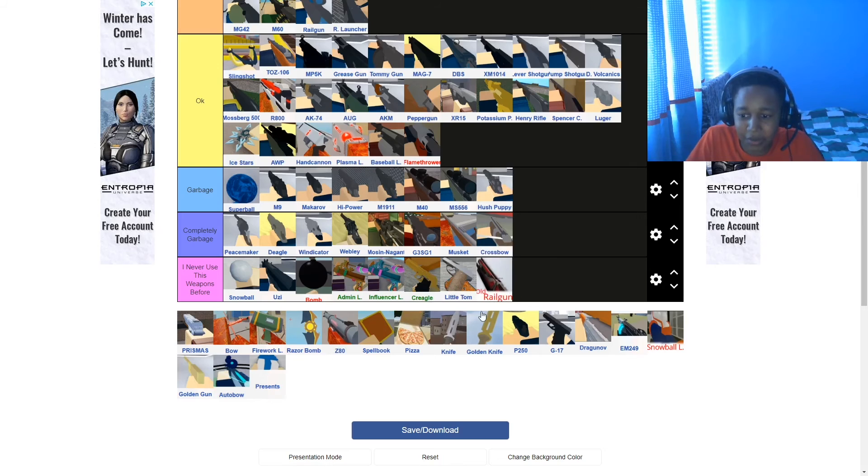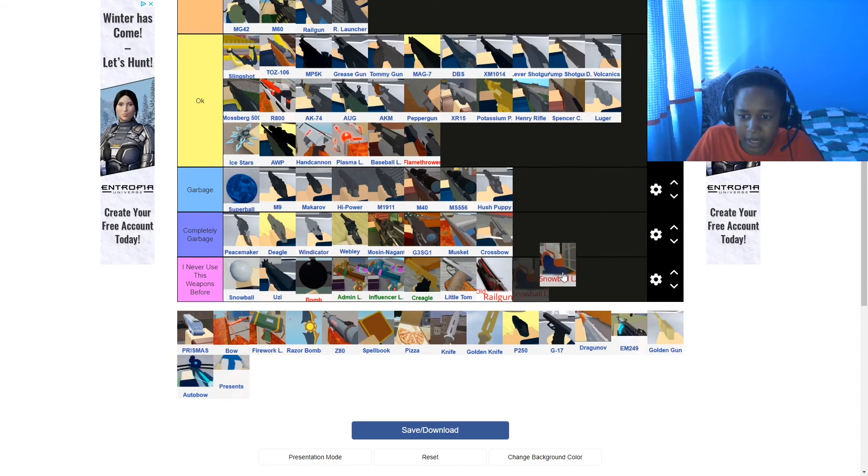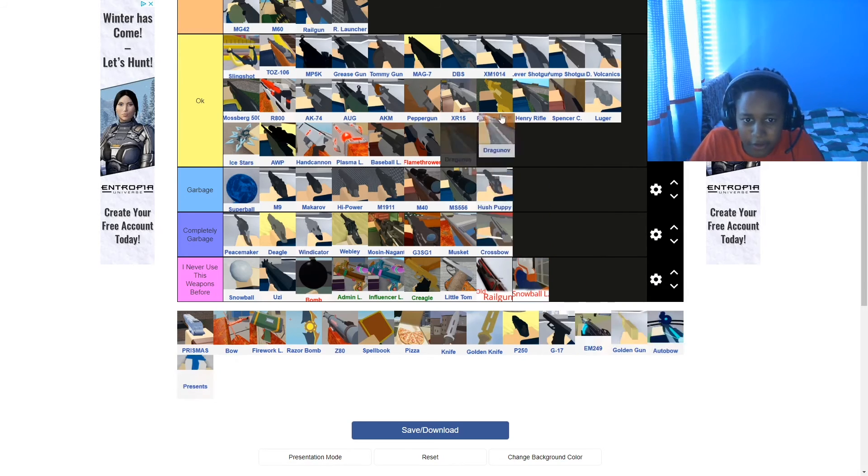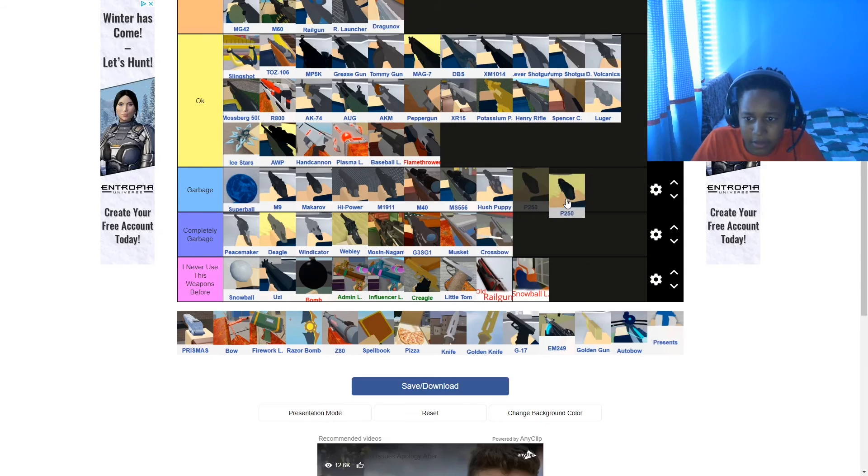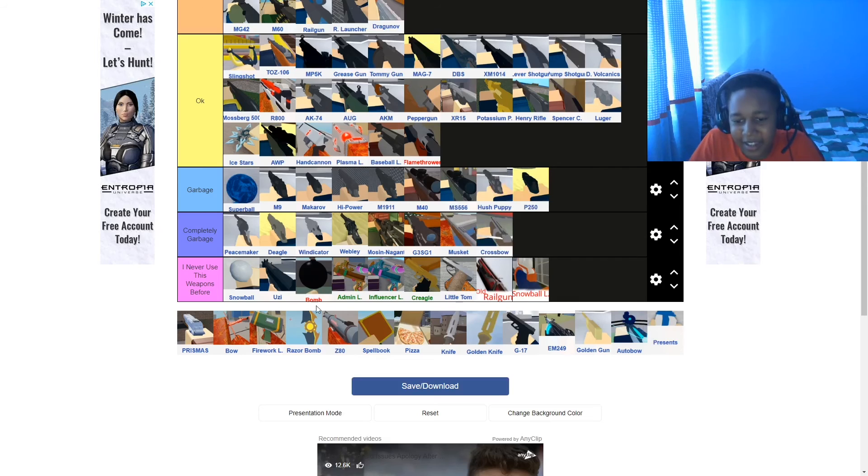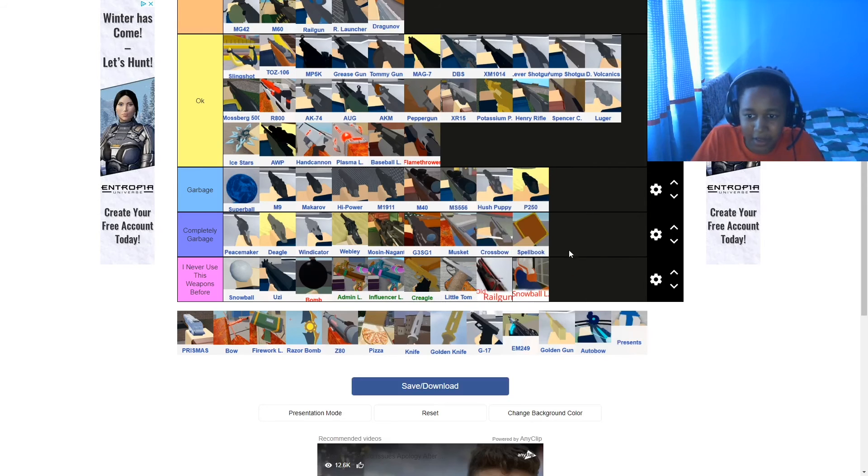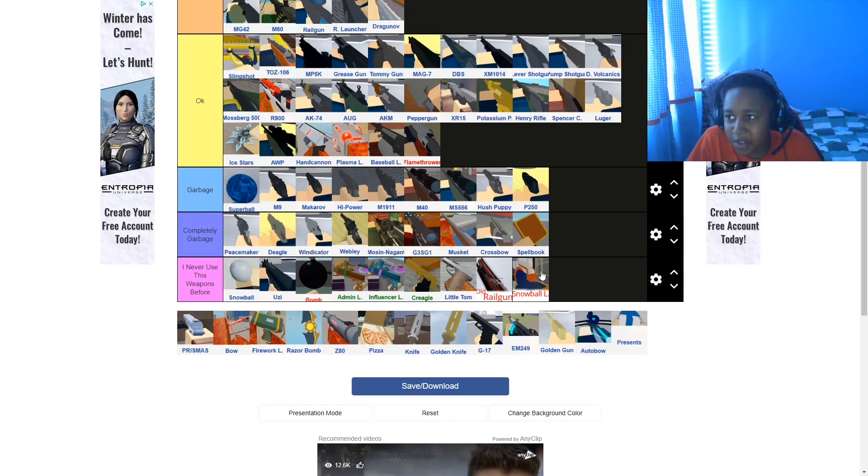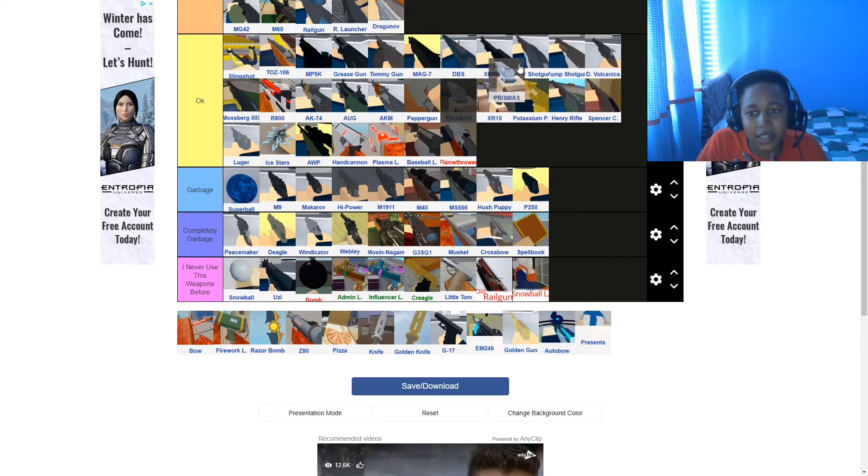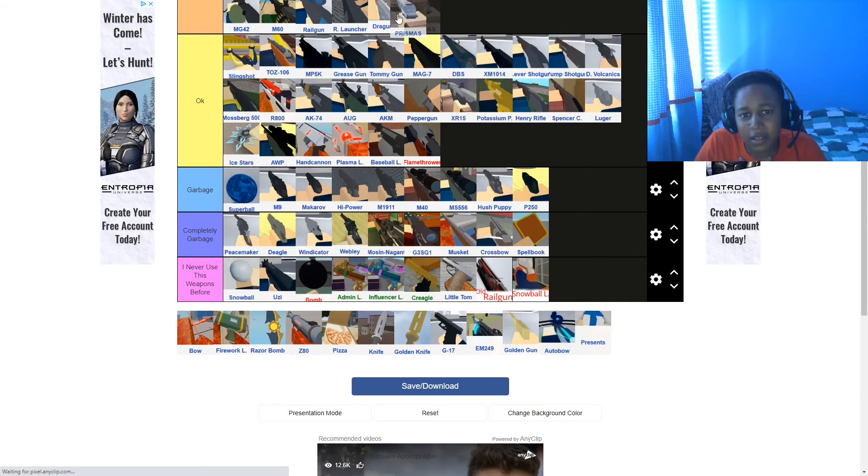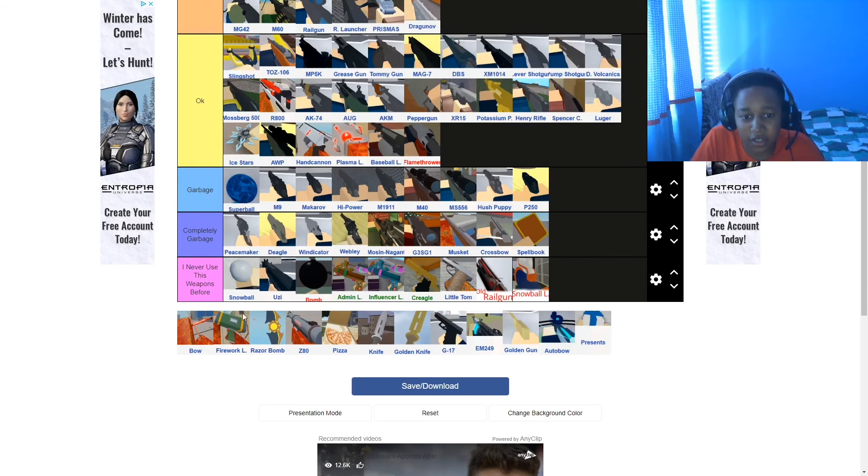Old railgun, never used the old one unless they sneakily change it without me knowing. Snowball launchers, never used snowball launcher. Dragunov, that's good. This is garbage. Spell book, completely garbage. Right, whenever you get the, I know they keep taking damage, but it's harder to hit than the flame for. Obviously. Primass is actually a lethal or not. It's good.